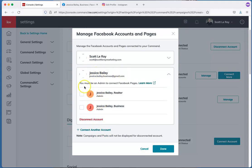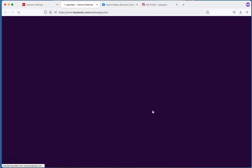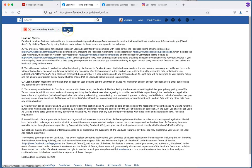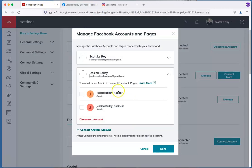Under the Facebook profile it will show the pages you have set up. Select the one you just created — Jessica Bailey Business — then click Continue. You'll be prompted to accept Facebook's terms of service. It will bring you to a page where you need to accept the terms. Select the correct page, Jessica Bailey Business, and click Accept. Once you get the confirmation screen, you can close that window, go back to the Command page, select the page again, and now it will say Page Connected. Click Done.